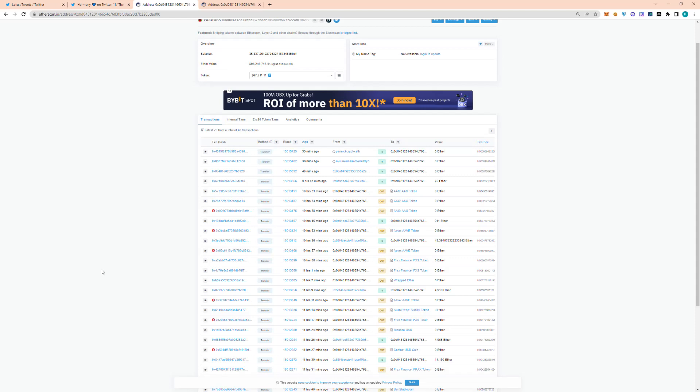Hey guys, welcome back to the channel. Today I'm going to be covering this massive exploit that just occurred on the Horizon Bridge.